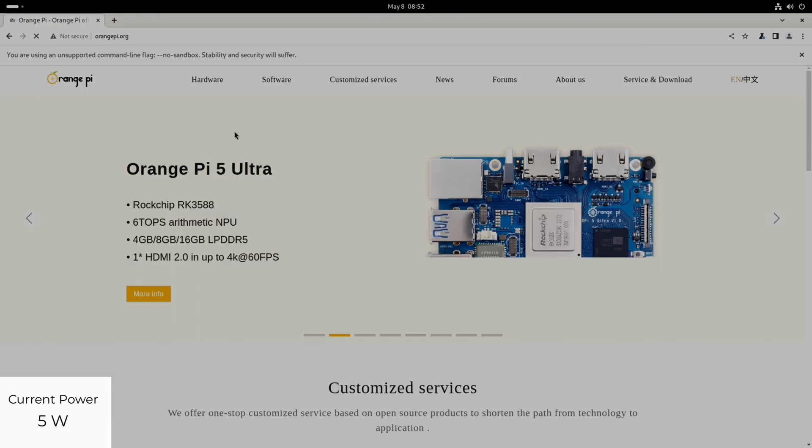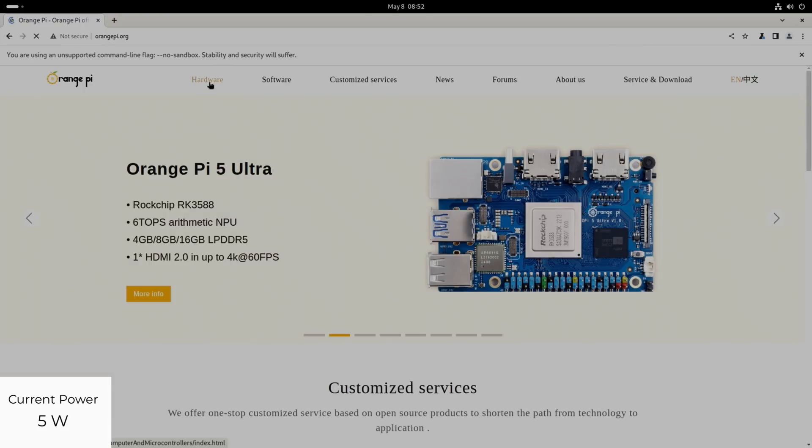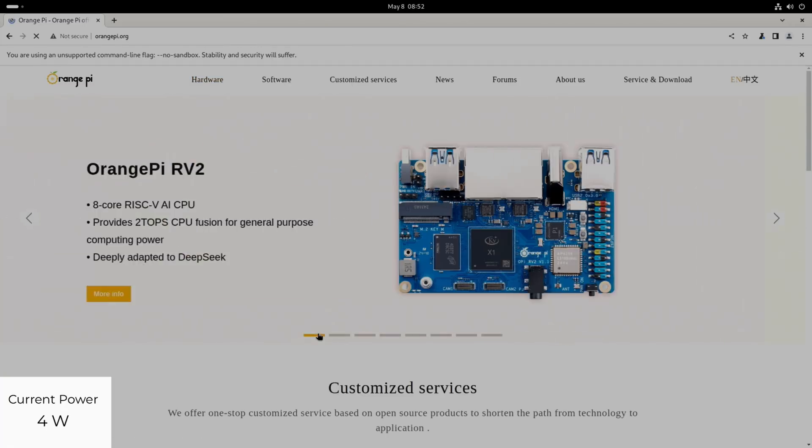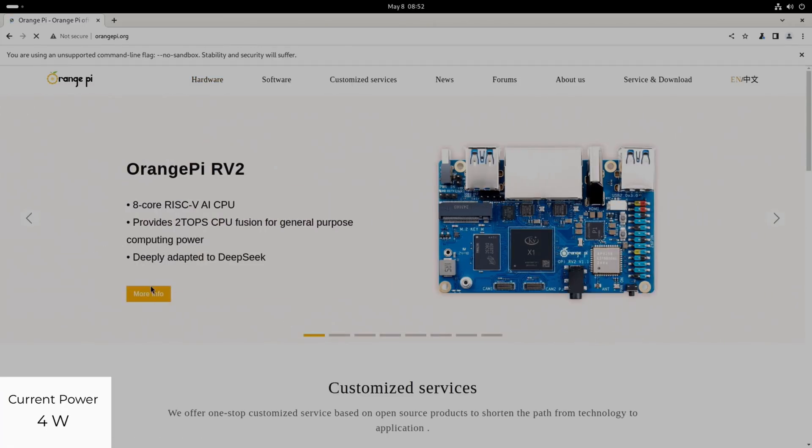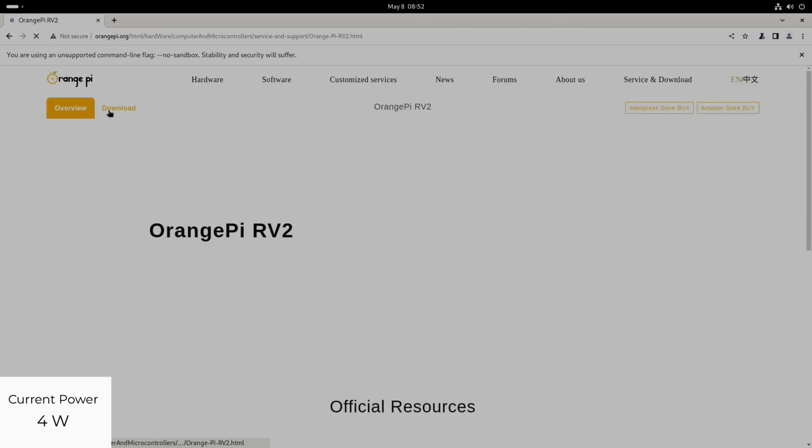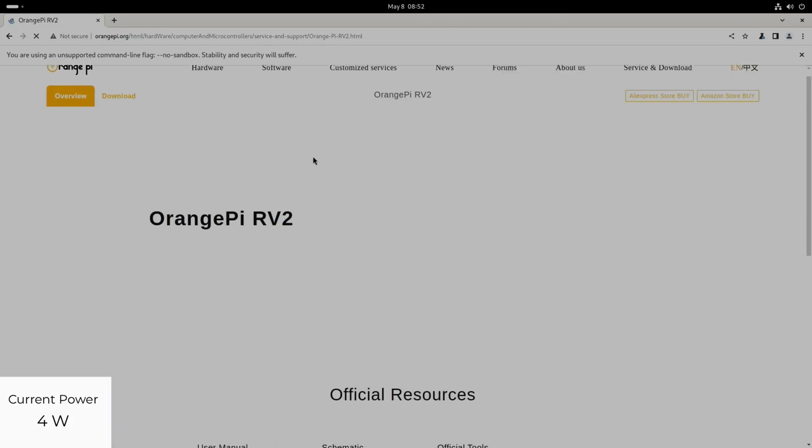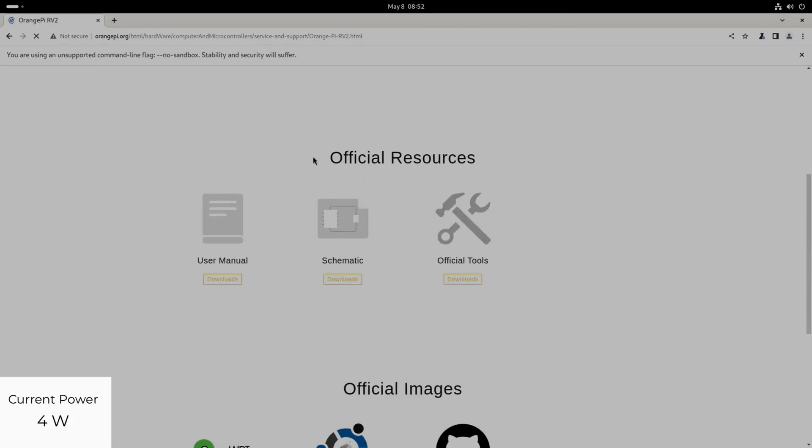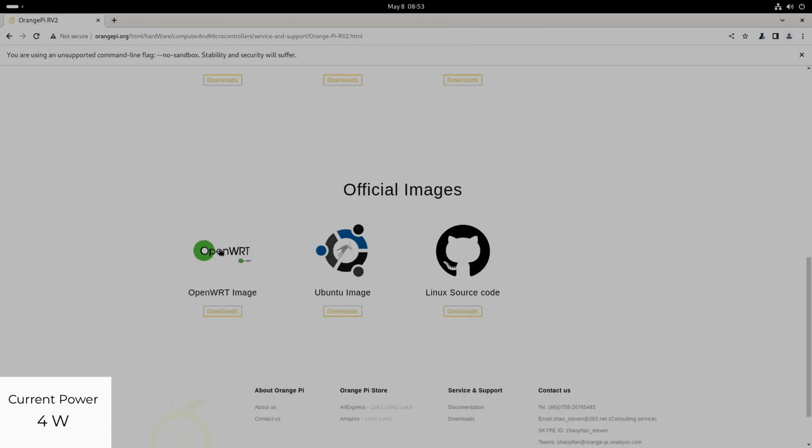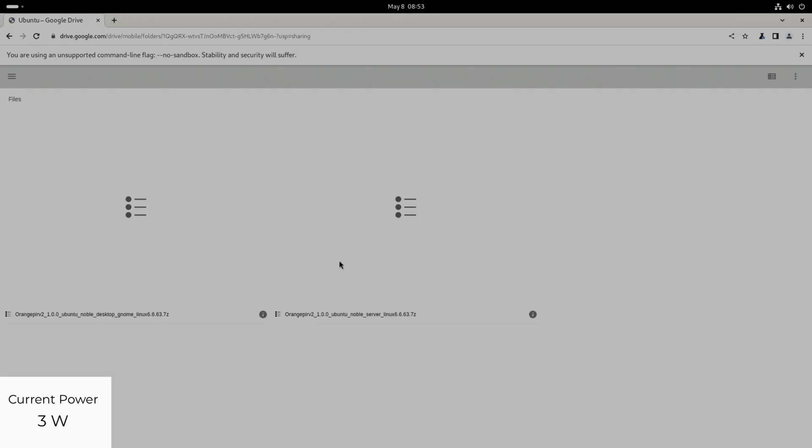You can see the browser isn't quite right. You're using an unsupported command line flag, so this isn't how Google usually looks or Chromium usually looks. But let's go with it anyway because it is working. This is the first iteration of this software. Let's go to hardware, let's try and find it. Here it is, more info.